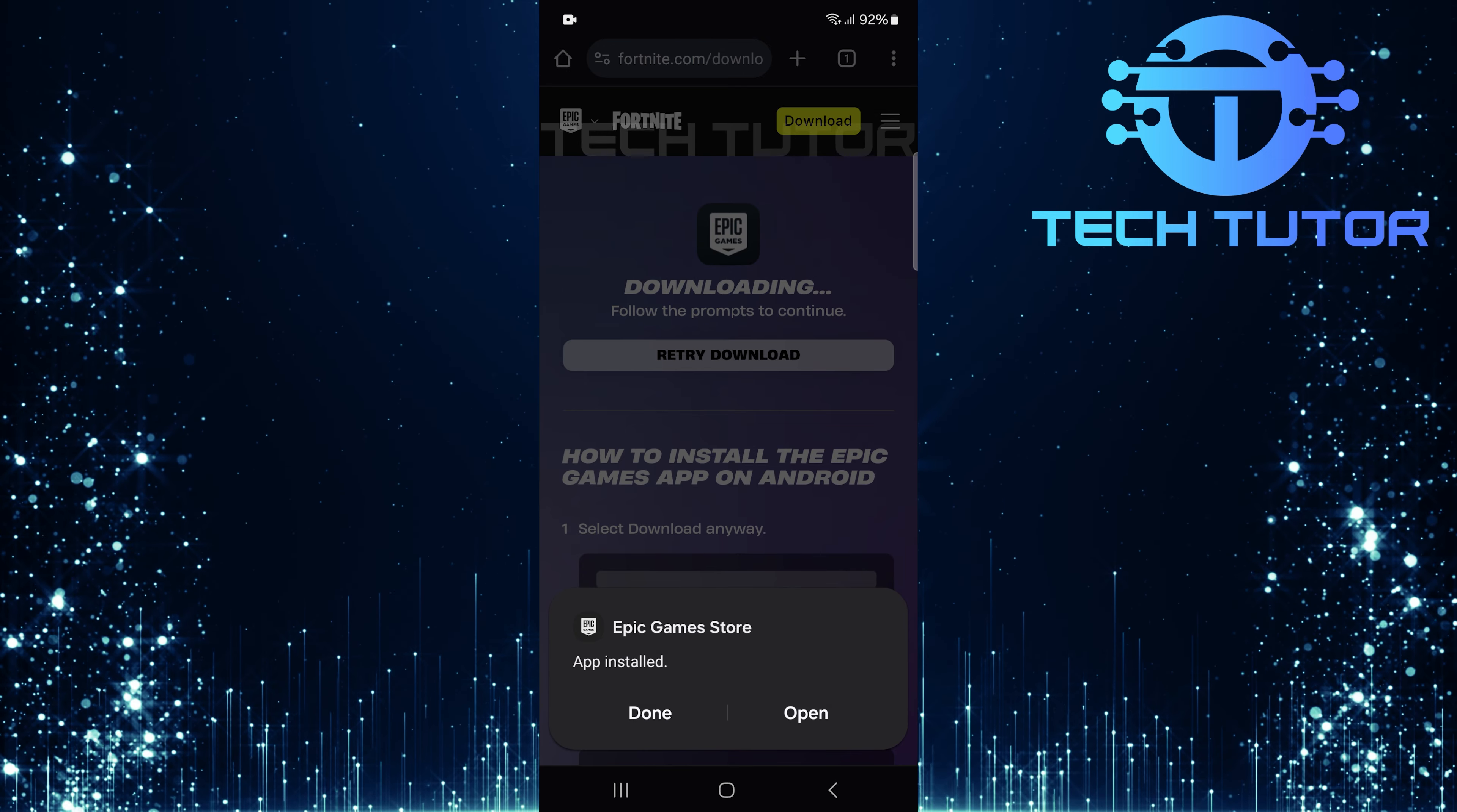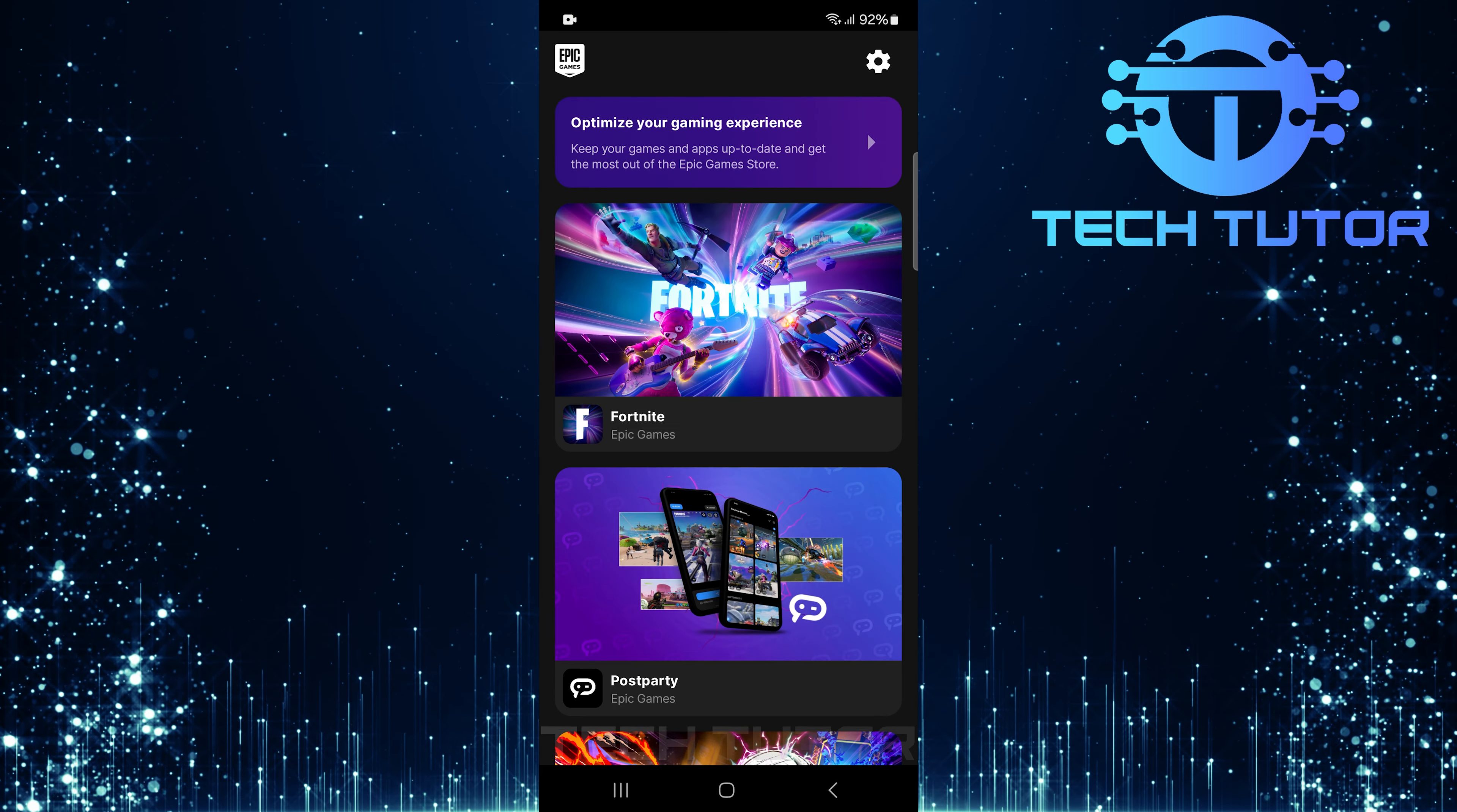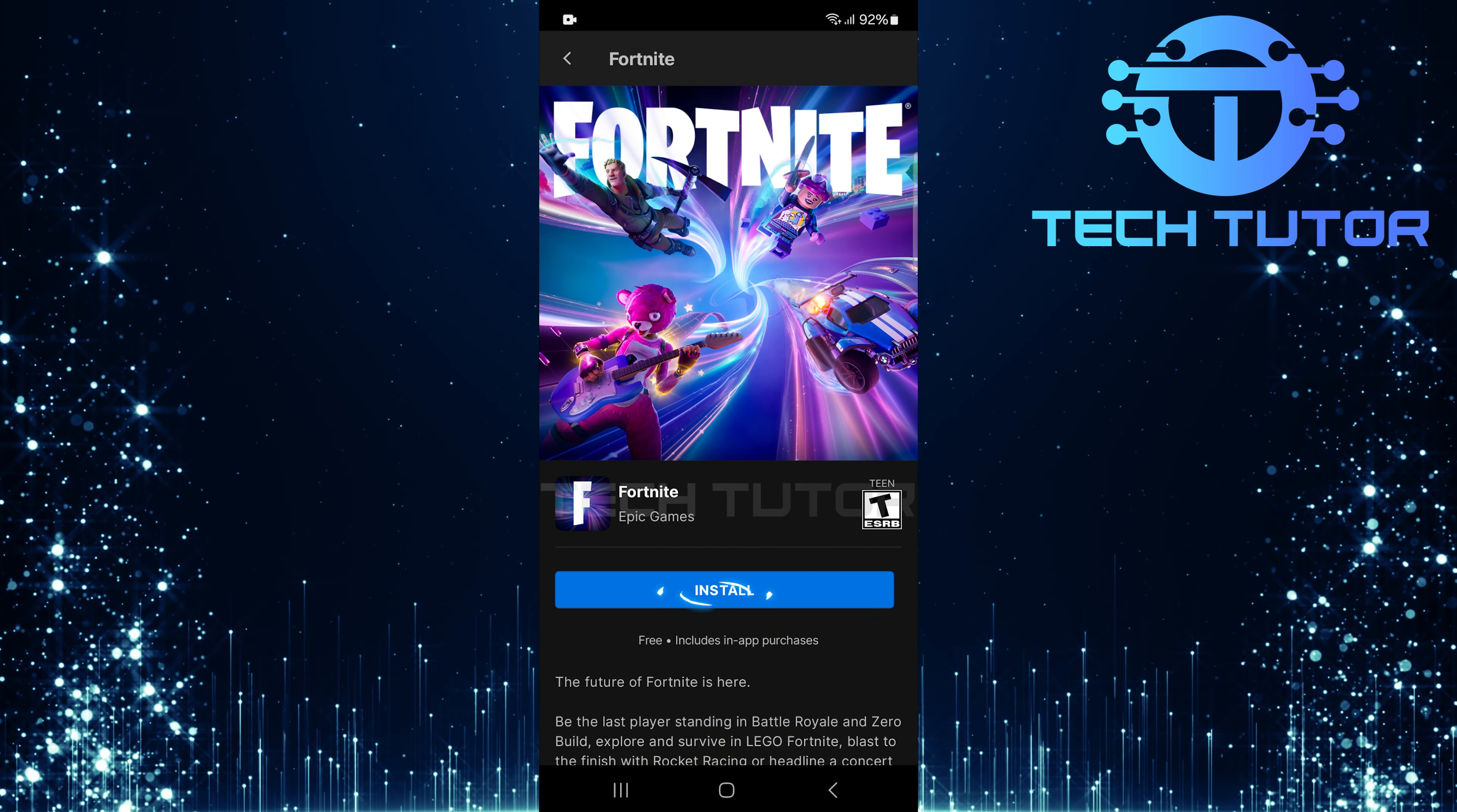After installation is complete, tap Open once more. And then find Fortnite within the Epic Games app. Tap on Fortnite and hit the Install button.